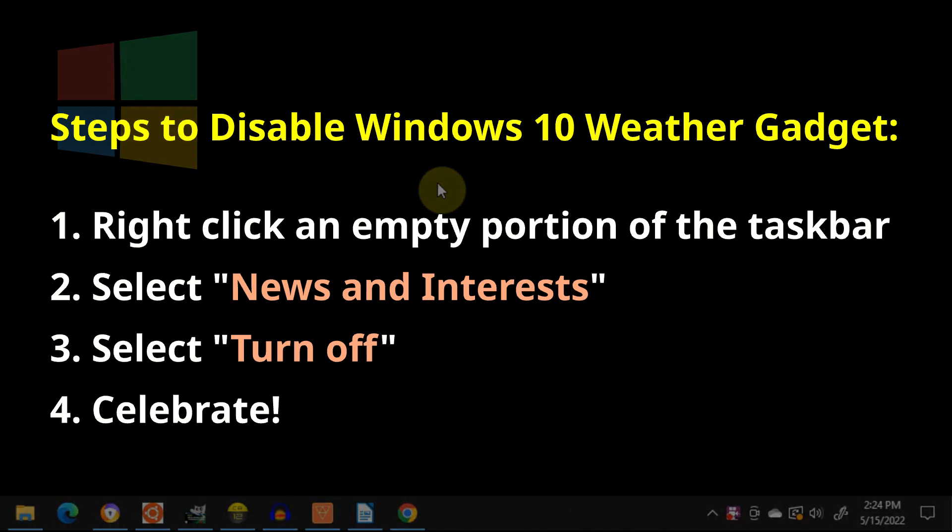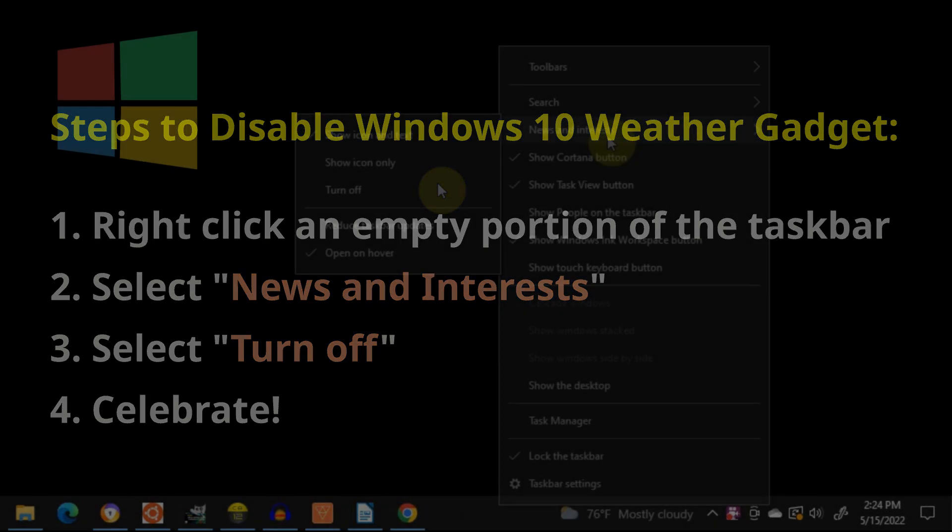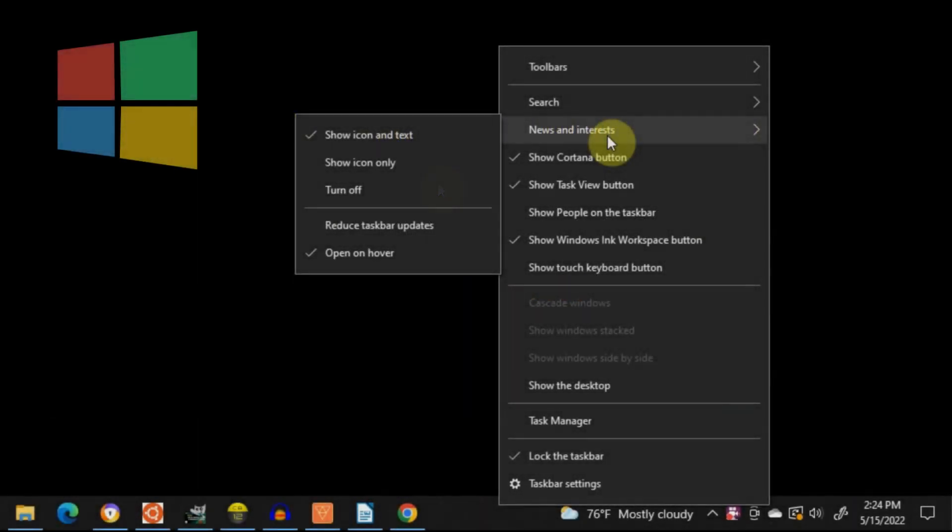If for some reason you want to turn it back on, then just do the same process, but select Show Icon and Text, or Show Icon only.